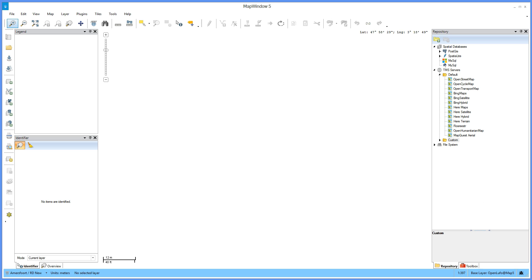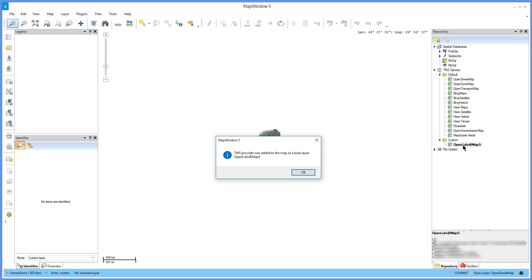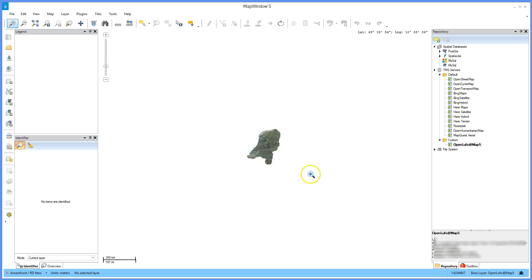First, set up the map by adding some layers. Let's start with enabling a custom tile server from map5.nl and zoom to the Wadasee, a Dutch natural park.